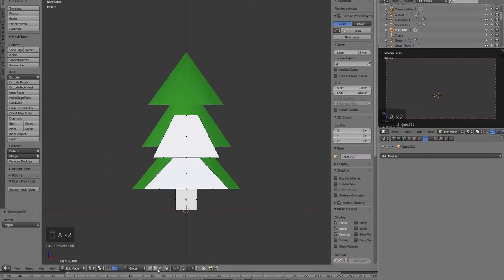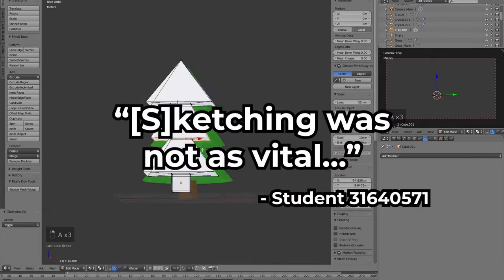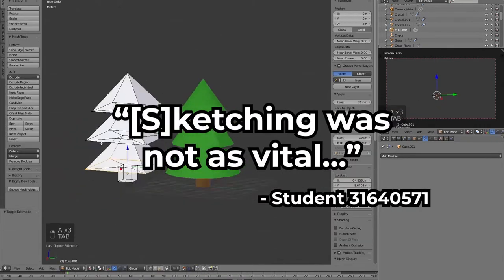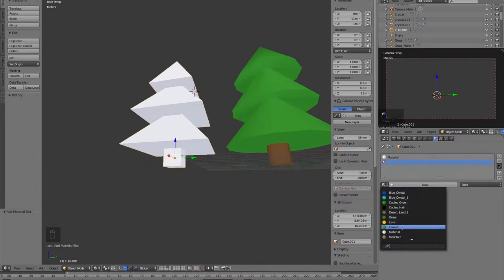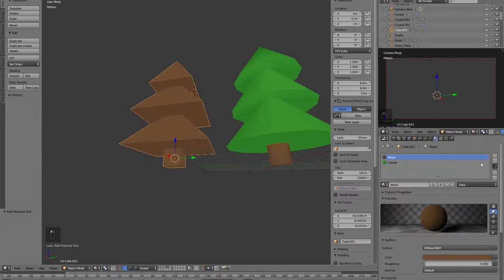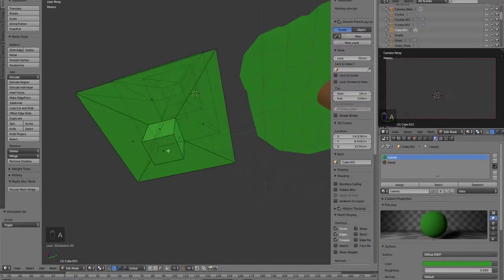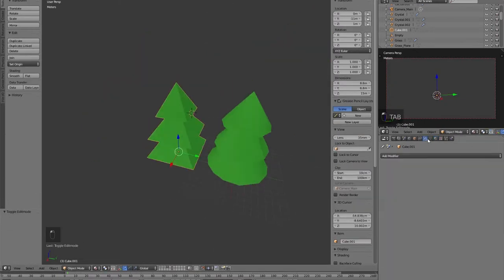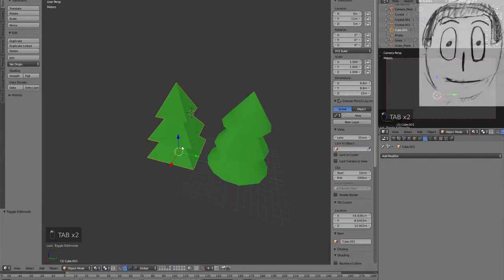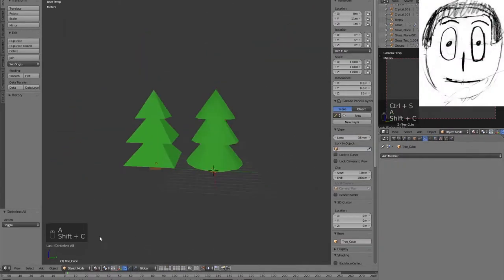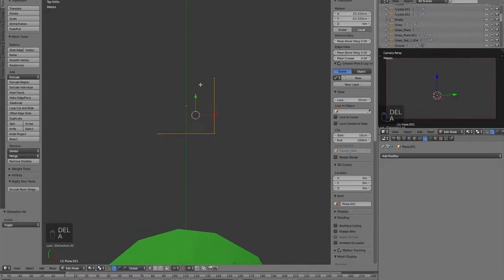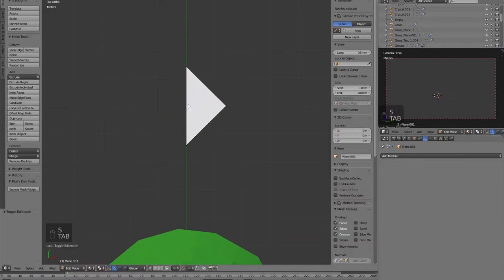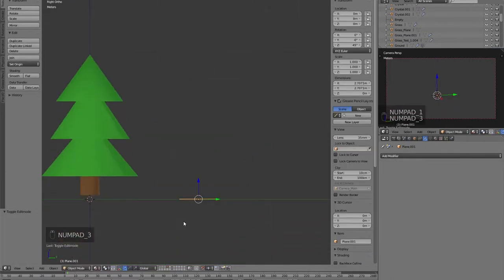However, for this project, sketching was not as vital. Had there been a team that I needed to work with, I would have definitely needed to be able to draw something other than stick figures and objects with weird proportions. So I guess that's the benefit of working alone.